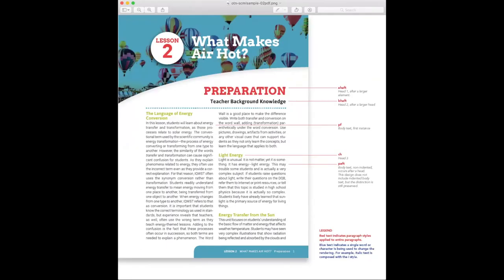Now, let's imagine the long document you're working on is a textbook. A textbook includes instructional design elements that make the student experience structured and predictable so that the student can learn best. This, of course, also adds complexity to the document.